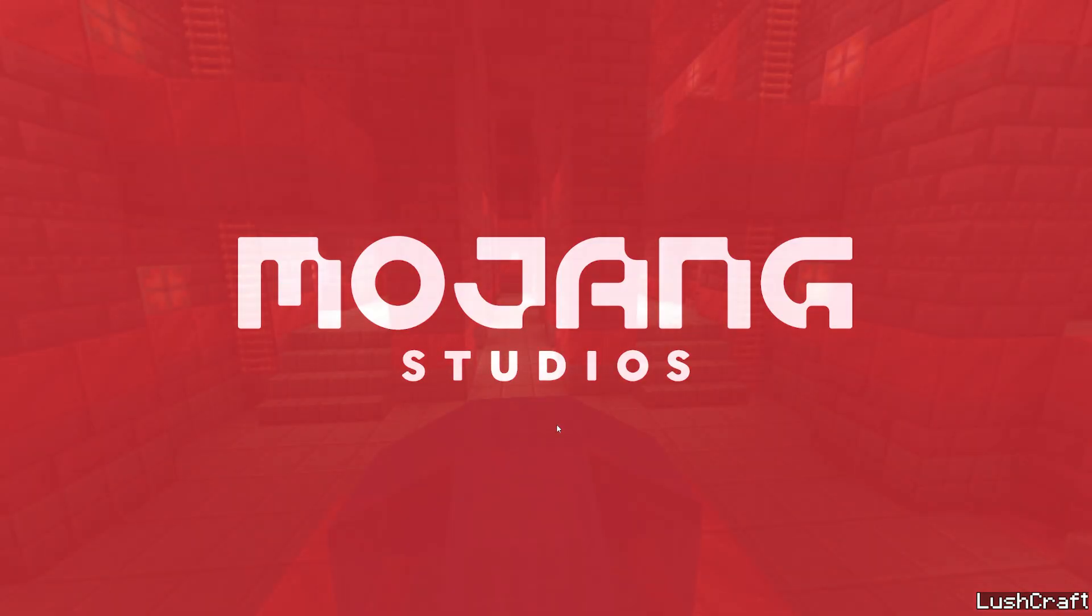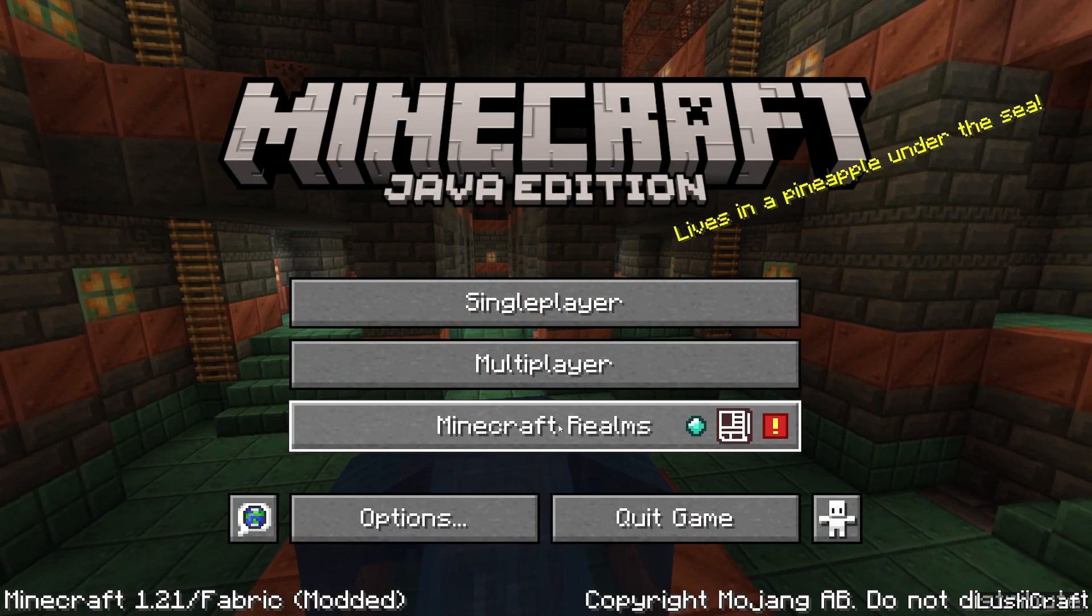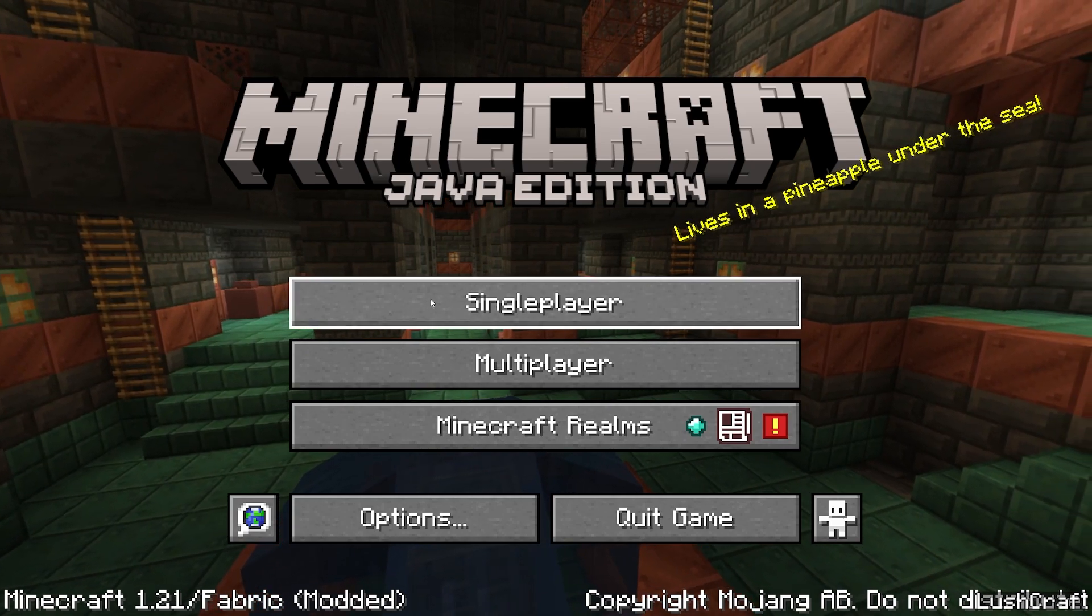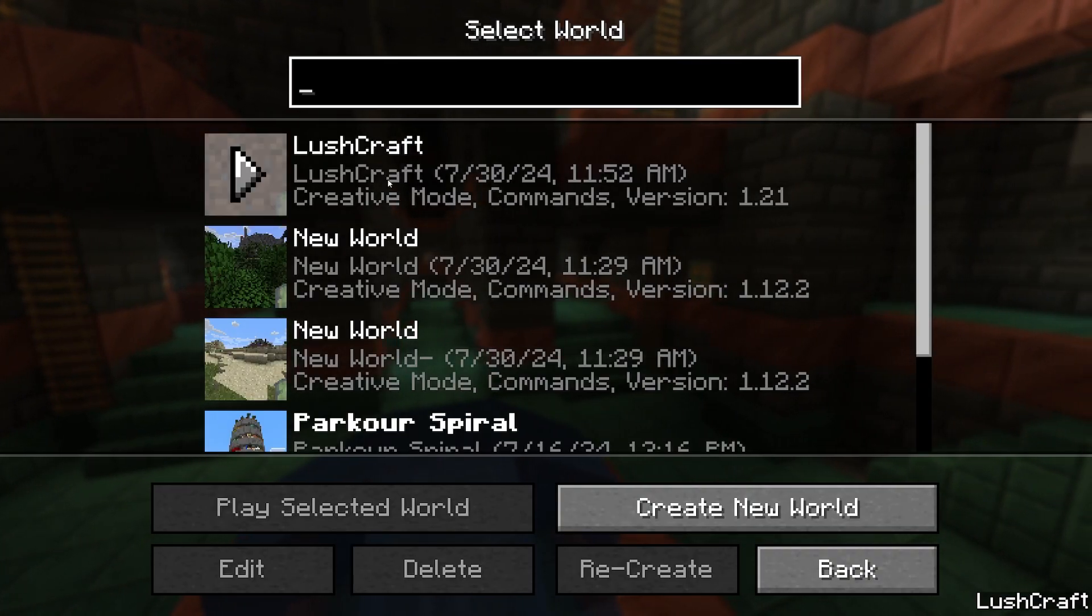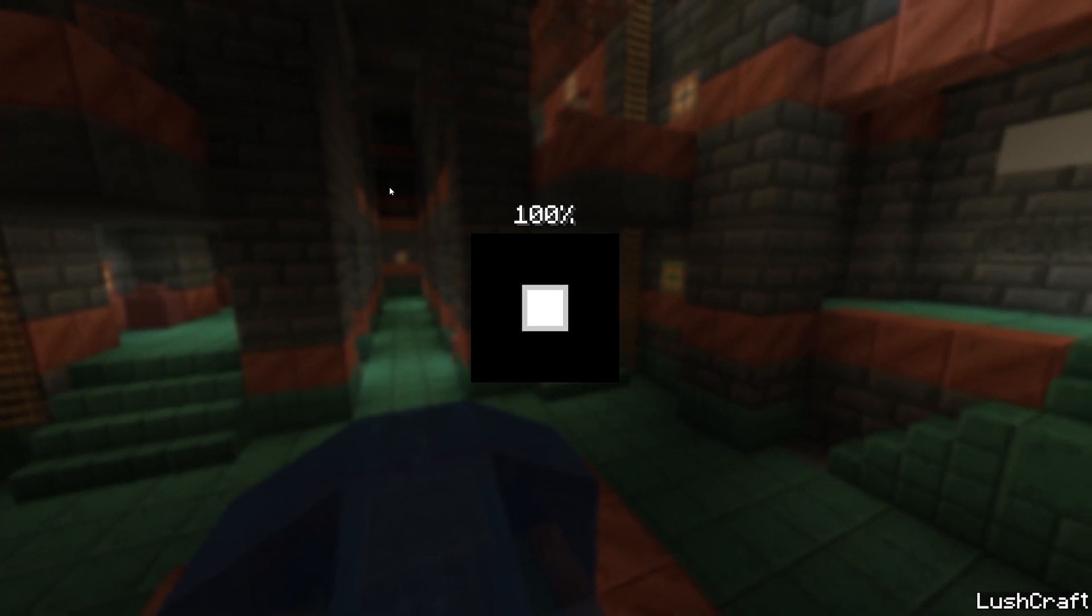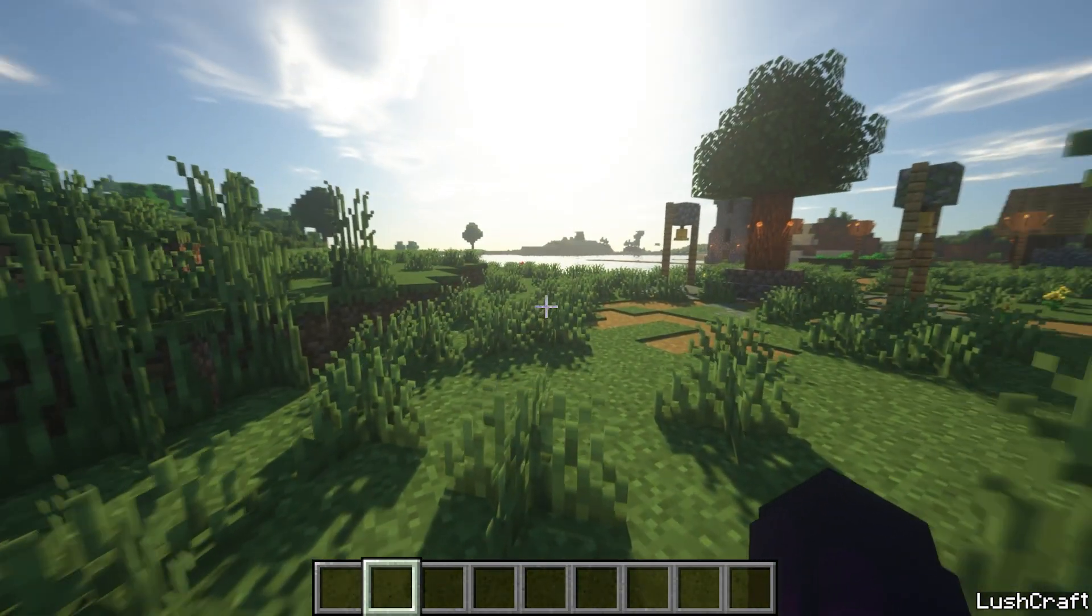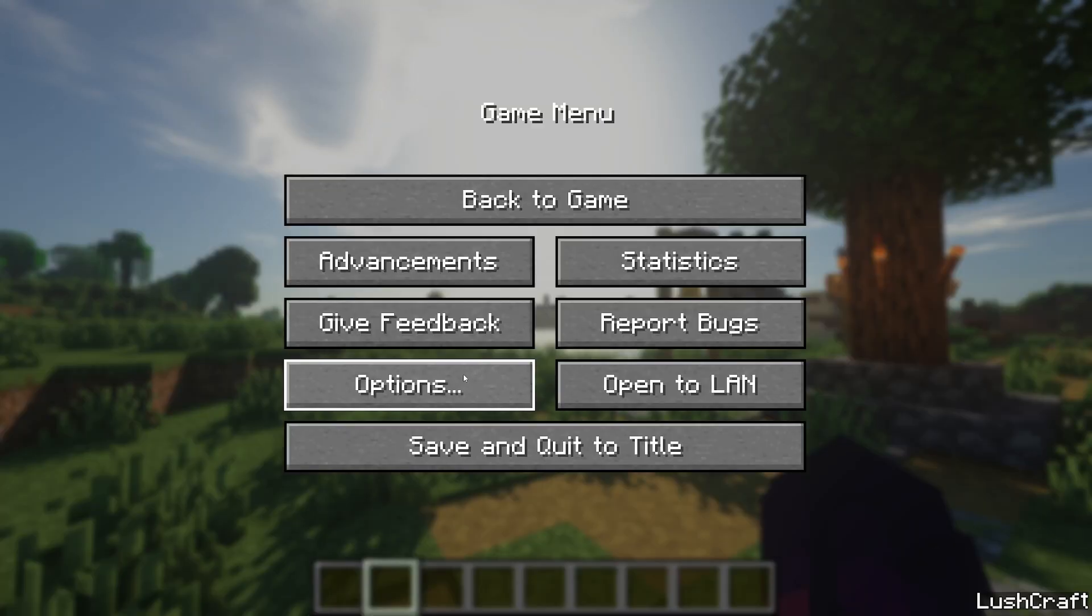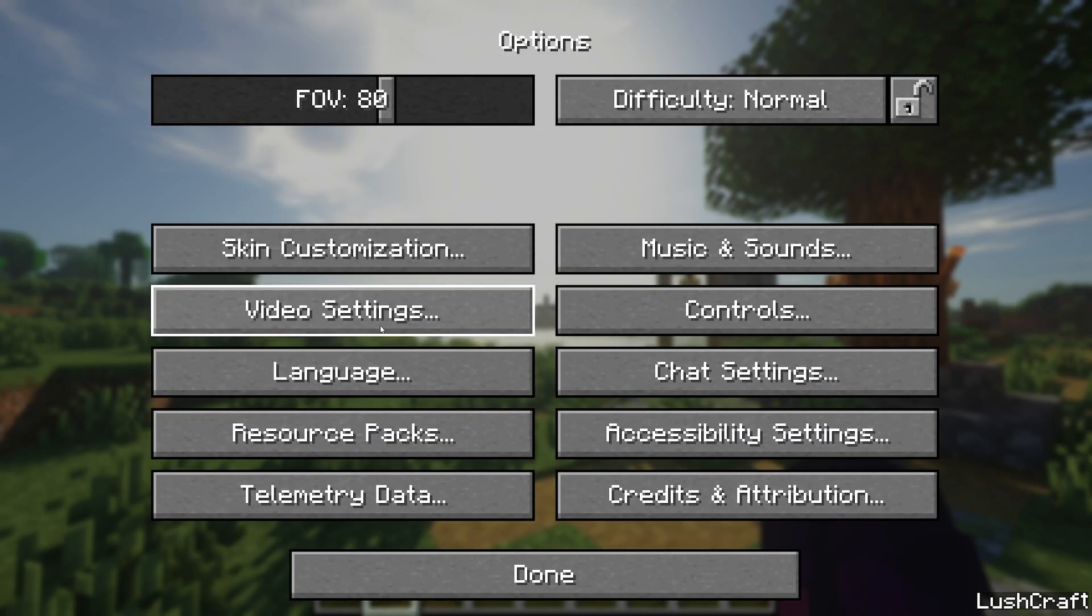You can check that this is really Minecraft 1.21. In here, go to single player and choose your world. My world is LushCraft. Finally, here we are in the Minecraft game. Hit escape and go to options.